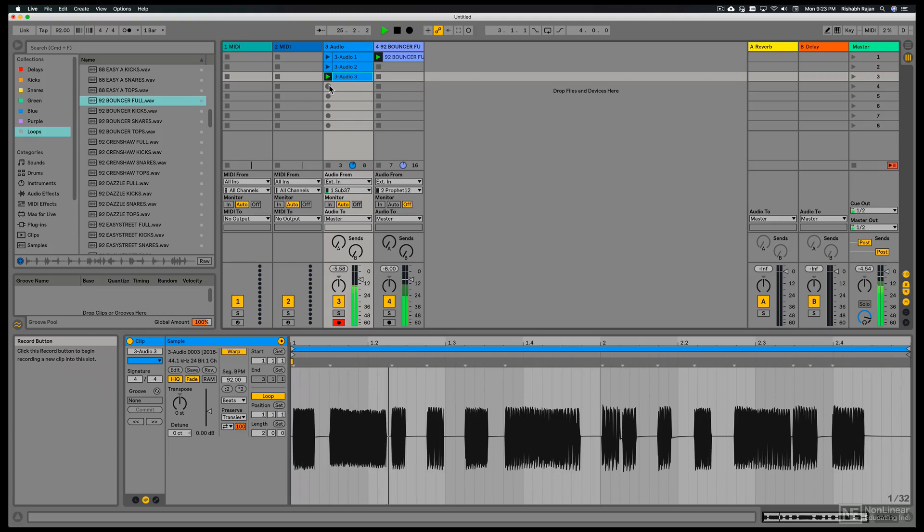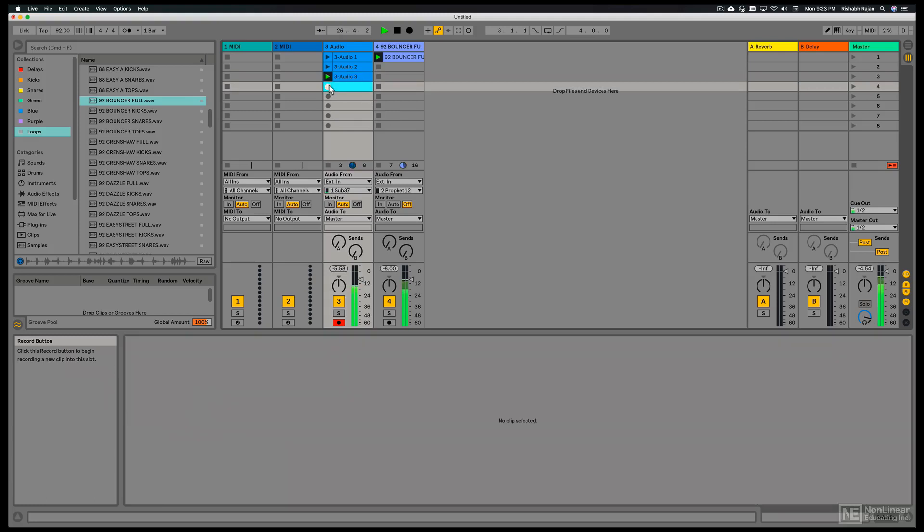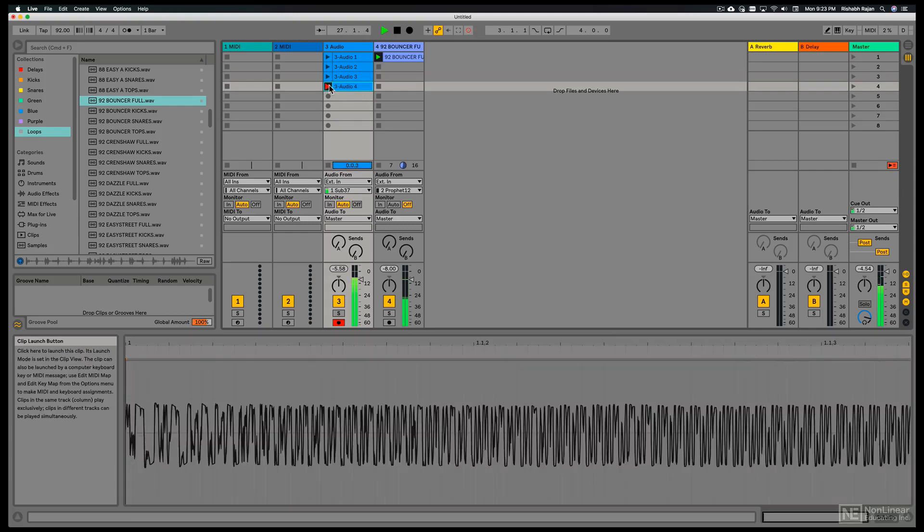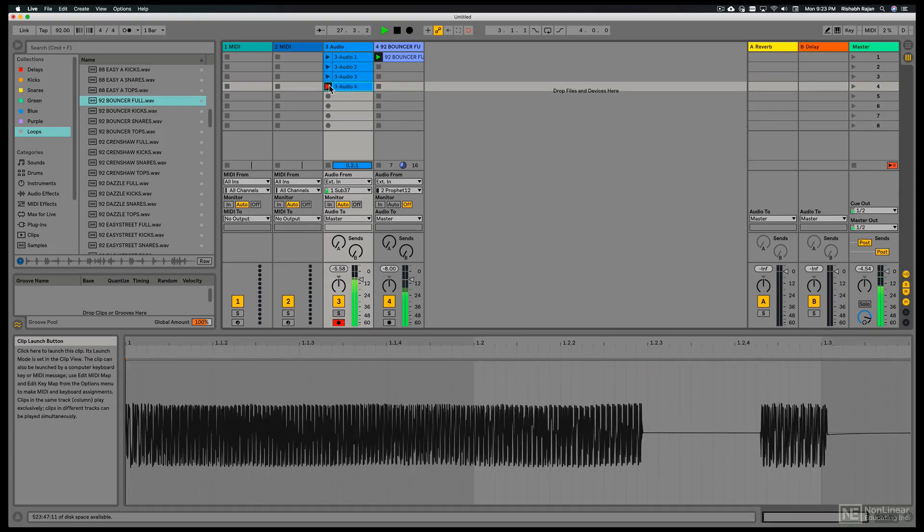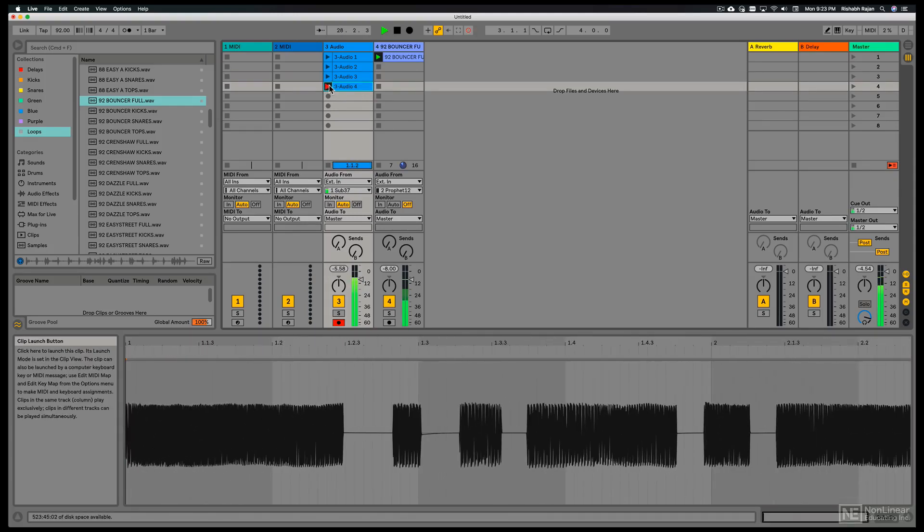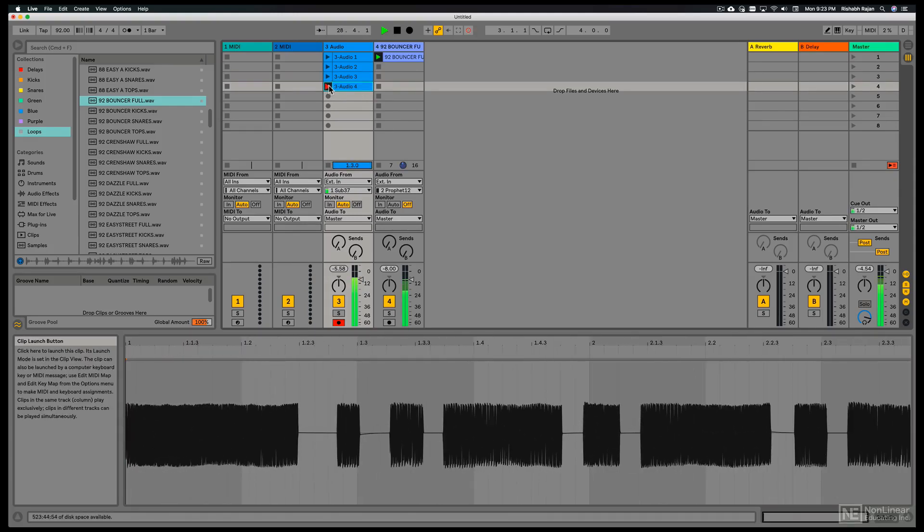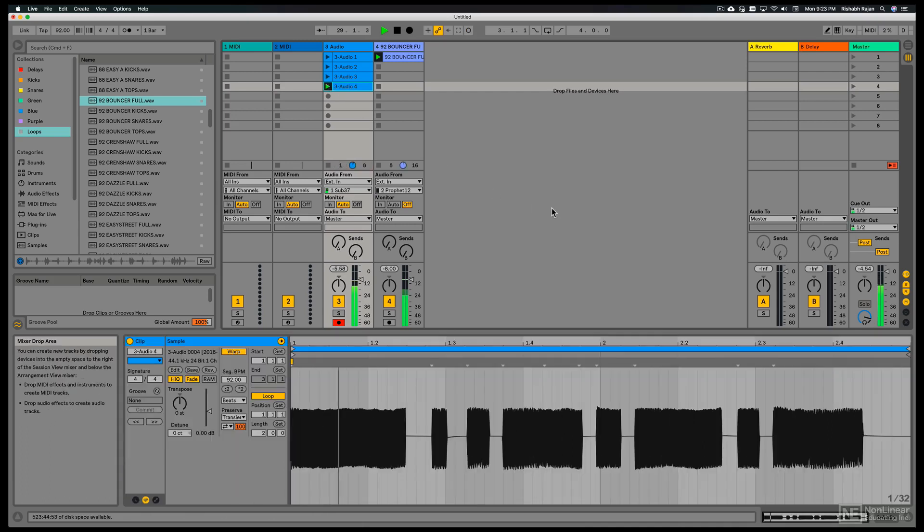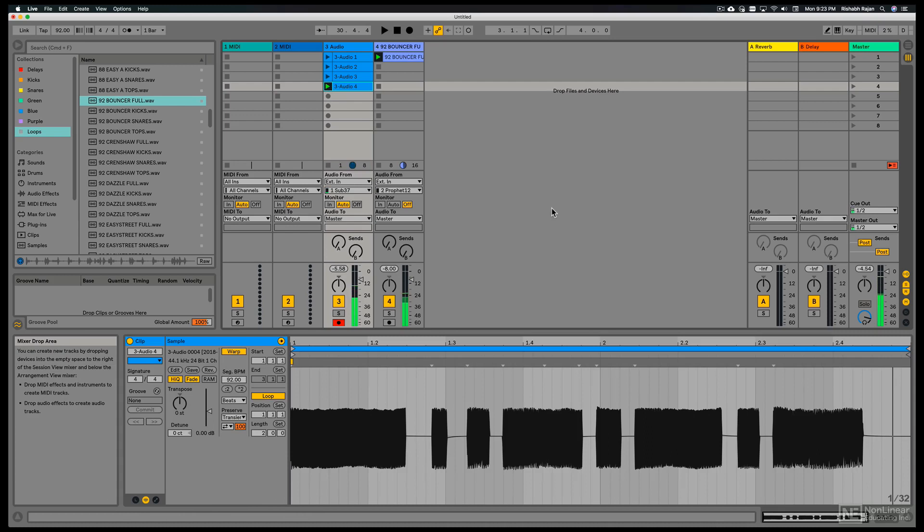Let's do another one. So hit the record button. And just hit that play button right before the beginning of the next bar. And it's going to stop recording and immediately start playing on the next time around. Cool. So that's how you can record in session view.